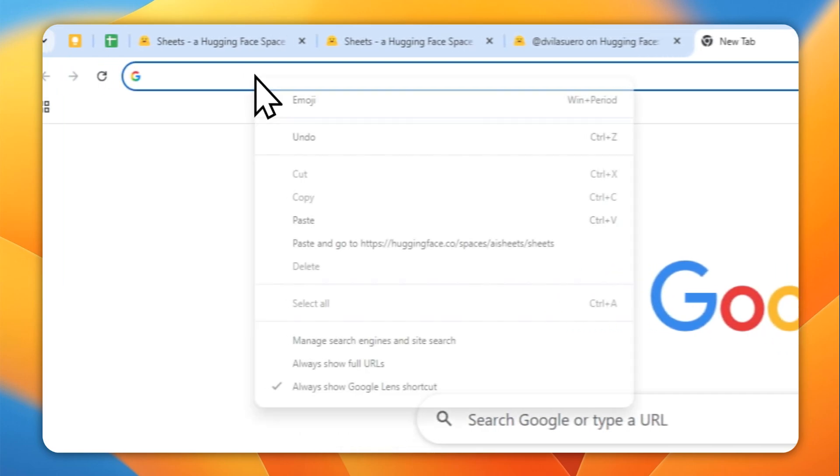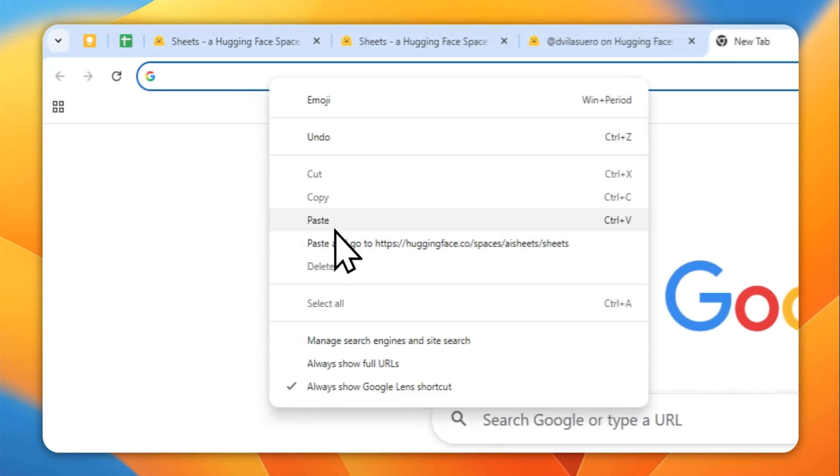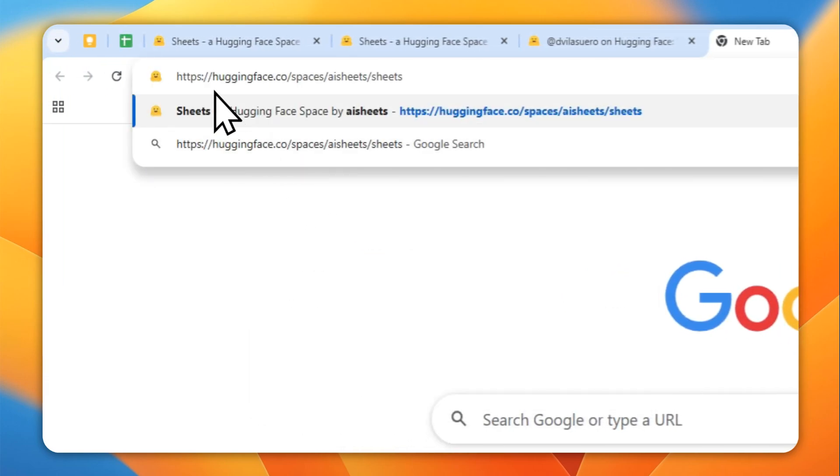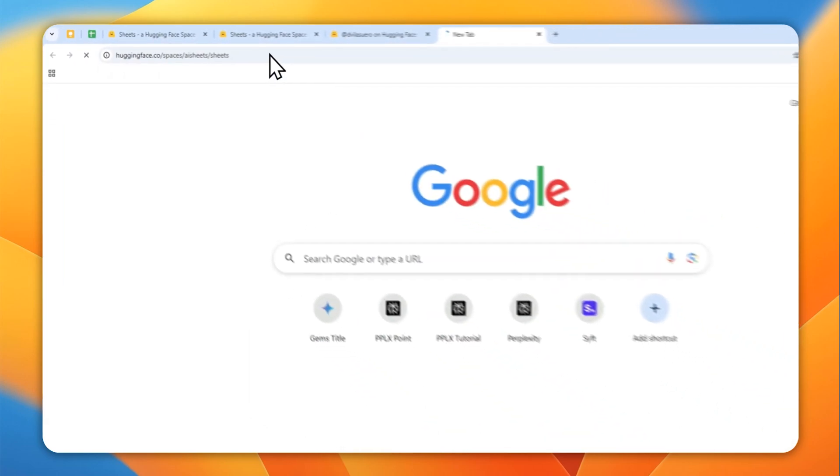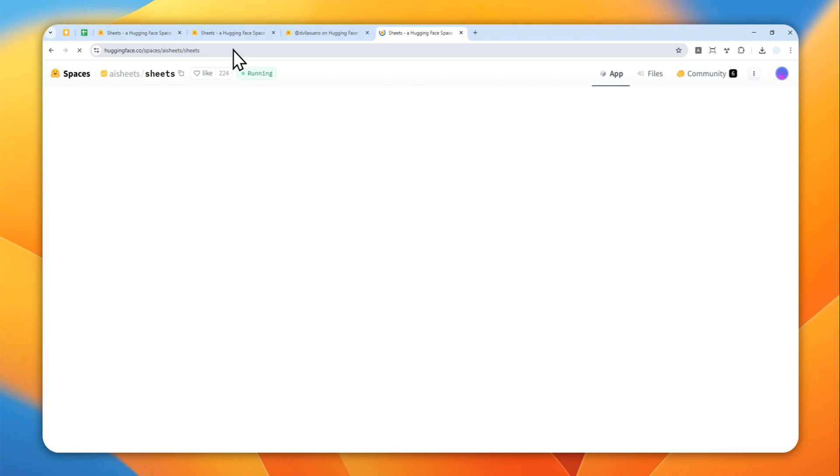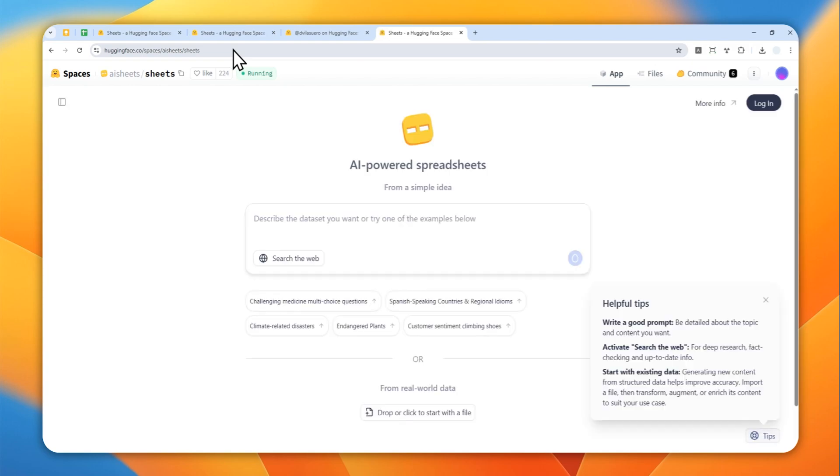First let's go to this URL and don't worry I'm going to leave the link in the video description, but basically it is being hosted by Hugging Face and this is what it looks like.